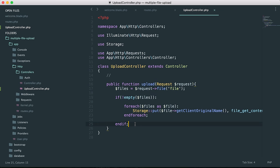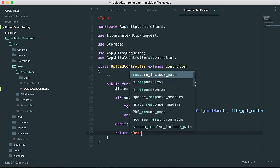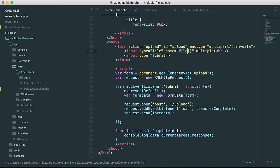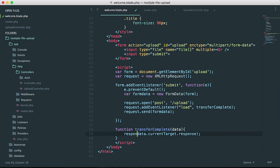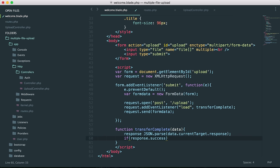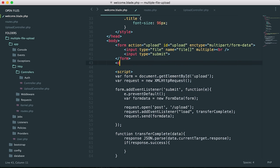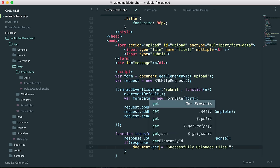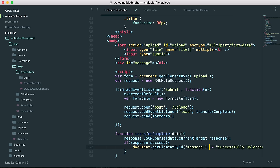In the upload controller, we return response()->json() with an array of ['success' => true]. By default it always returns true, but you could run a condition to return success as false with a message if something goes wrong. In the view, we store this response using JSON.parse(), then check if response.success. We create a div with an ID of 'message', set its innerHTML to 'Successfully uploaded files', and use document.getElementById('message').innerHTML to display it.